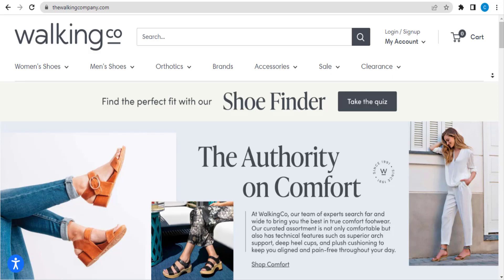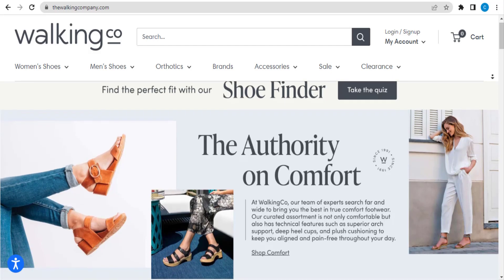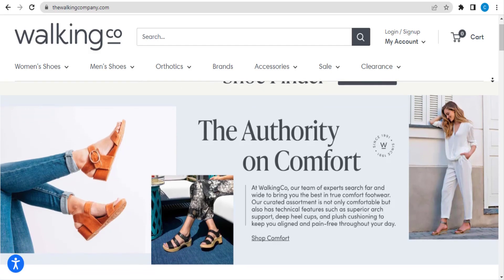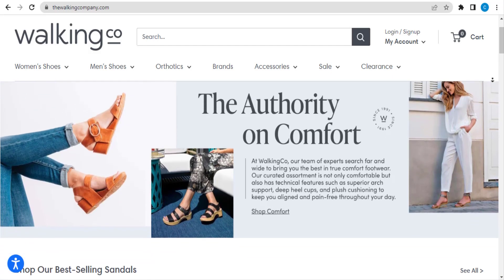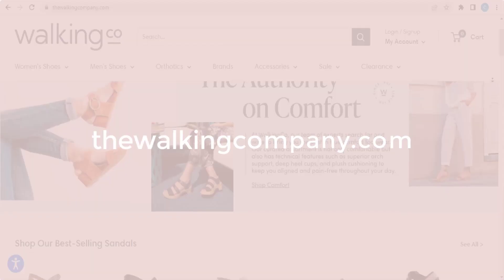In this video we are going to give you coupon code, promo code and discount code for The Walking Company dot com.